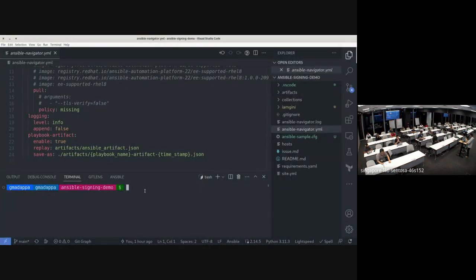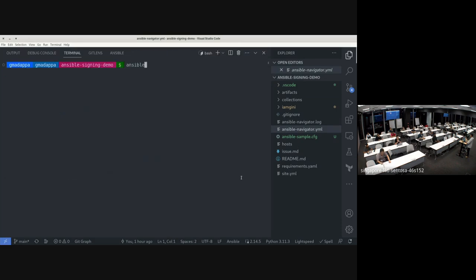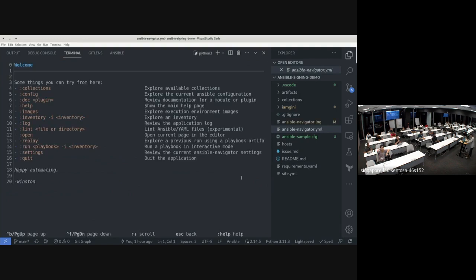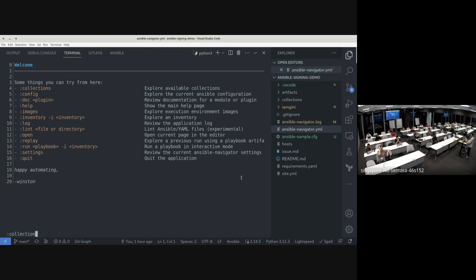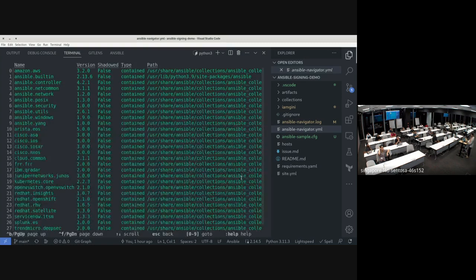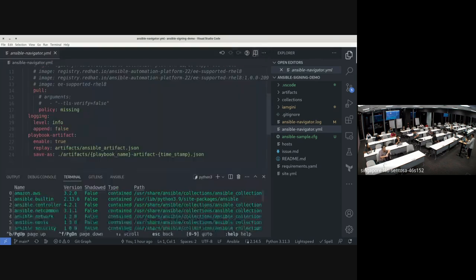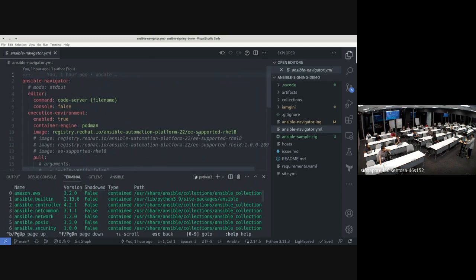In the demo, running ansible-navigator without arguments shows the dashboard with all the details. Since we're using an execution environment, we can view the collections inside the container image to confirm whether required collections are present. If it complains a module is missing, we can verify it's inside the container. I'm using a container because it's already specified in my ansible-navigator configuration — setting enabled to false would use the local environment.